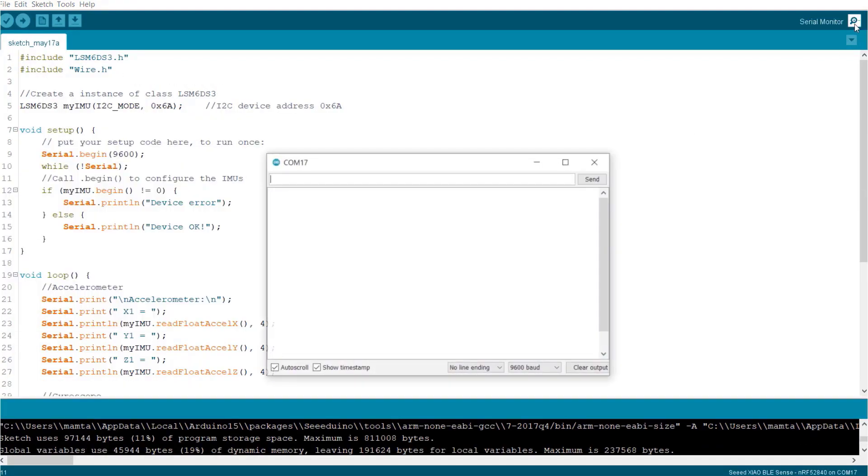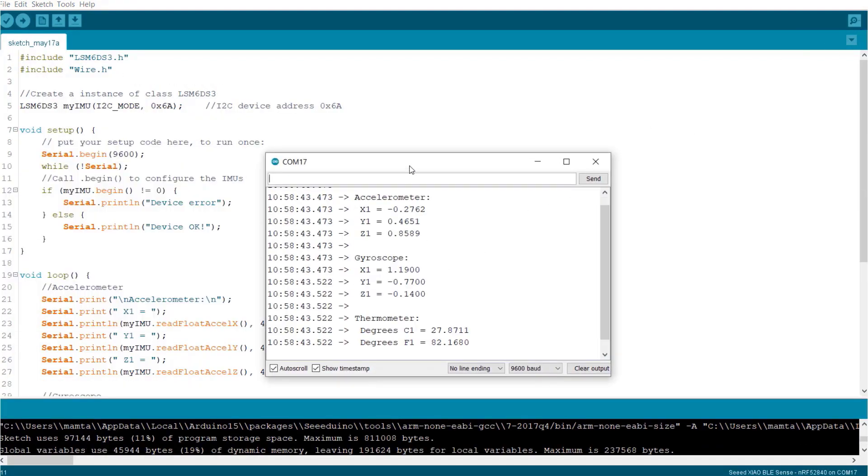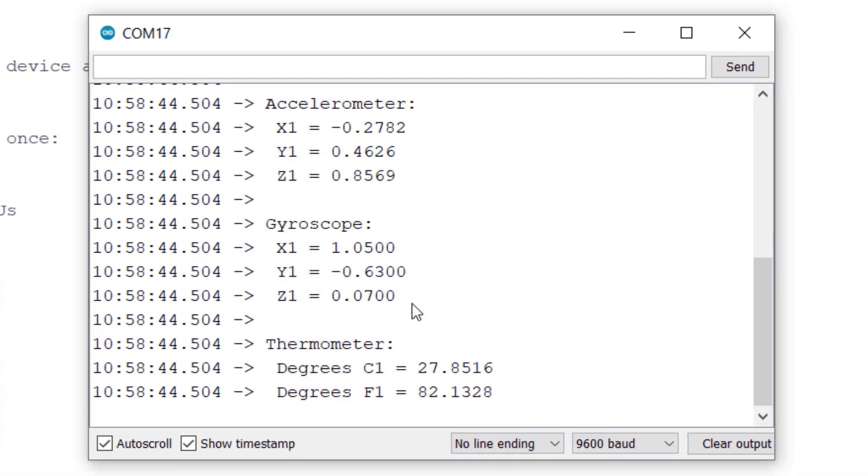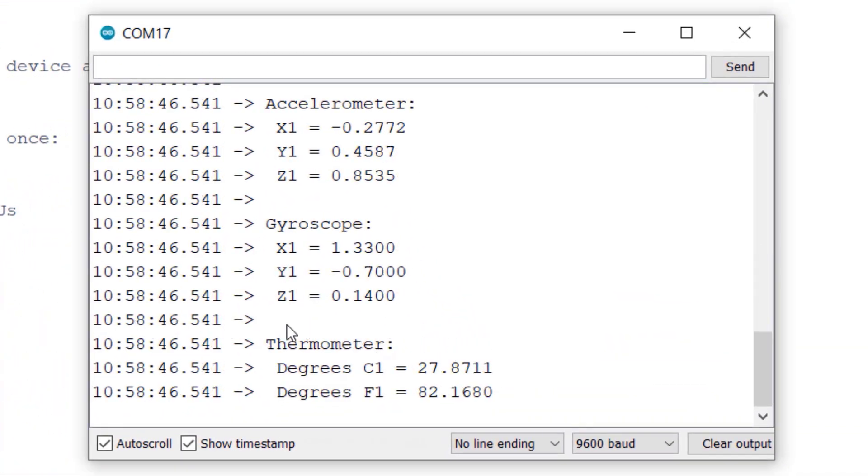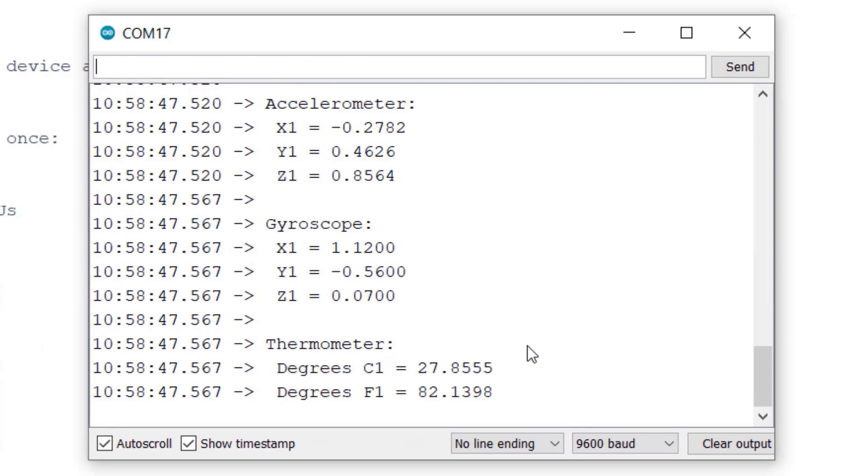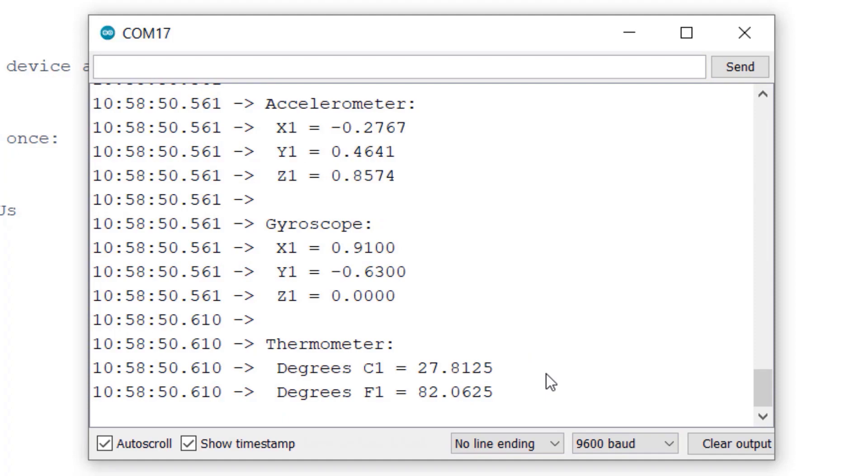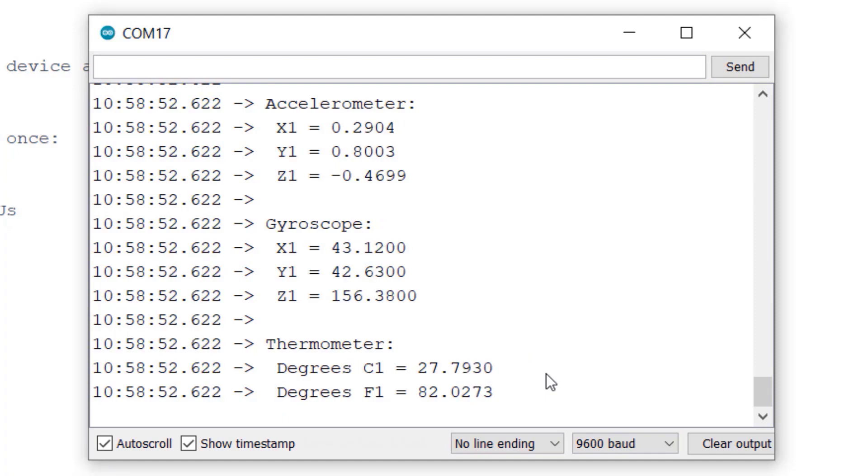After the code is uploaded, open the serial monitor. You can see the accelerometer, gyroscope and thermometer reading here. The X, Y and Z values for both accelerometer and gyroscope are here. Similarly, the temperature value is displayed in both Celsius and Fahrenheit.